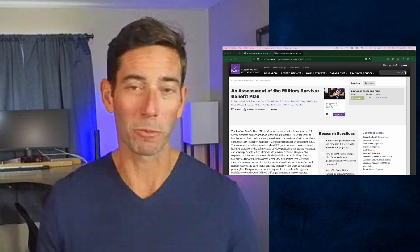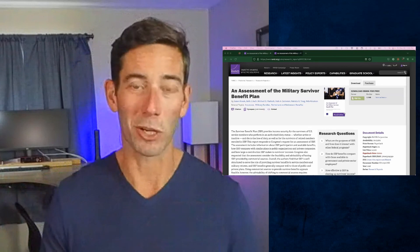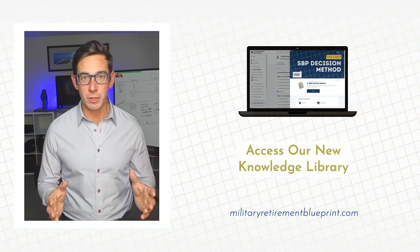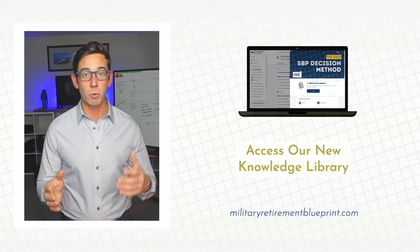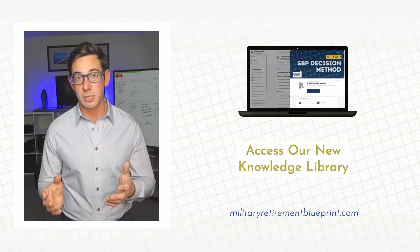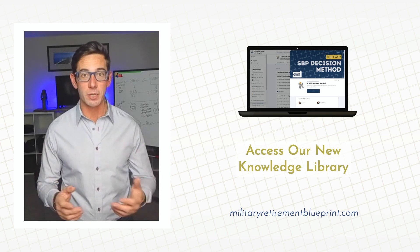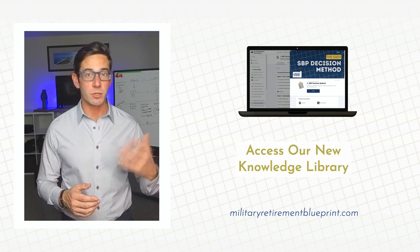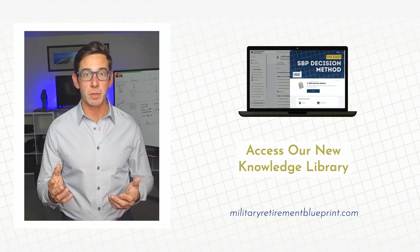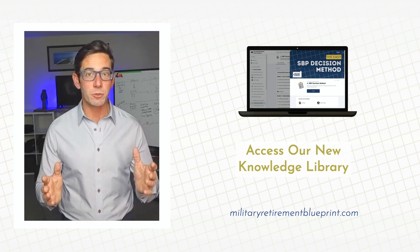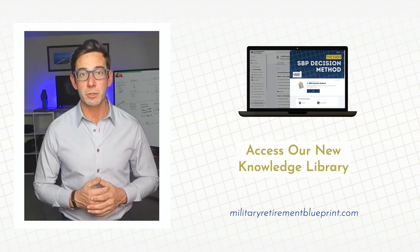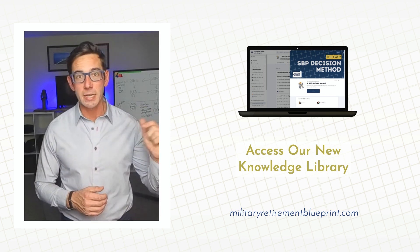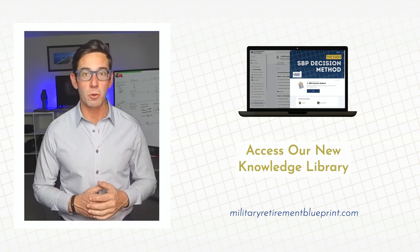We look forward to talking with you more about how to do just that. Thanks again for watching this video. If you'd like to see more lessons such as this and a number of articles on topics around survivor benefit plan, thrift savings plan, I'd like to invite you to our new military retirement blueprint. You can get access in the link below.